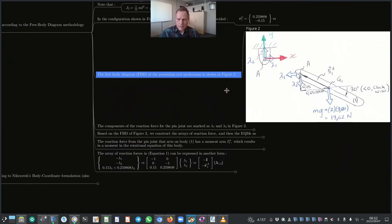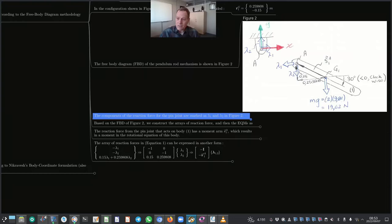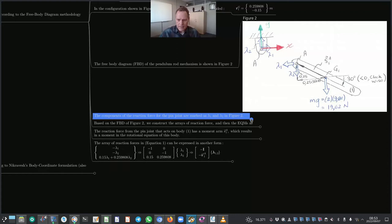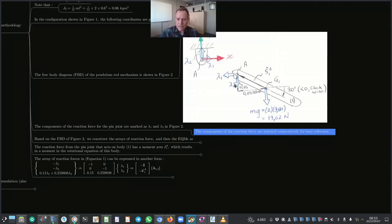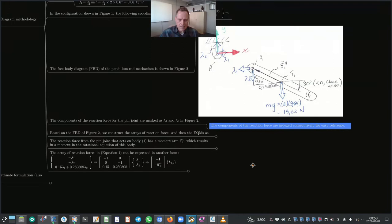The components of the reaction force for the pin joint are marked as λ₁ and λ₂ in figure 2. The free body diagram of the pendulum rod mechanism is shown in figure 2. Based on this free body diagram we construct the arrays of reaction forces and then the equations of motion. We have the mass or inertia matrix on the left, the array of centroidal accelerations, and on the right: weight acting in the negative y-direction at position 2, plus the reaction forces: −λ₁ in position 1, −λ₂ in position 2, and the resultant moment of these external forces about the center of gravity.